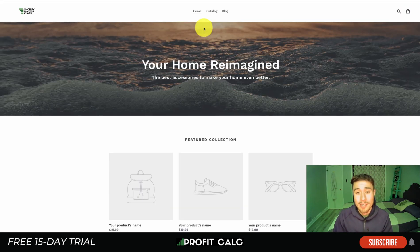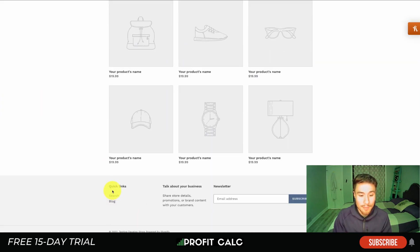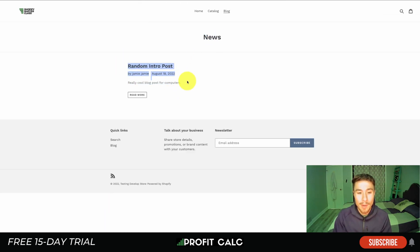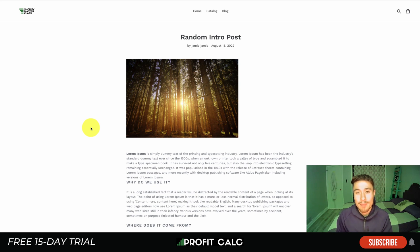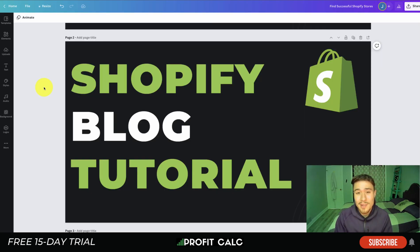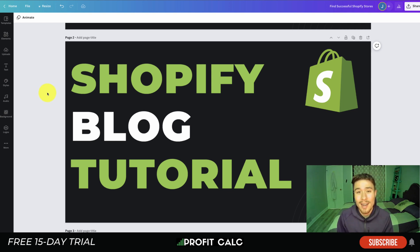Once I reload the Shopify theme, I can see 'Blog' at the top of the main menu and also in the footer under 'Quick Links.' Clicking on it takes you to the blog section titled 'News,' where I can see my first random intro post. Hitting 'Read More' opens the full post. That's how you add a blog to your Shopify store — Shopify has made it quite easy. I hope you enjoyed this tutorial; let me know in the comments if you have any questions or trouble setting up your blog. Thanks again to our sponsor Profit Calc — link in the description. If you enjoyed the video, please like and subscribe, and I'll see you in the next video.